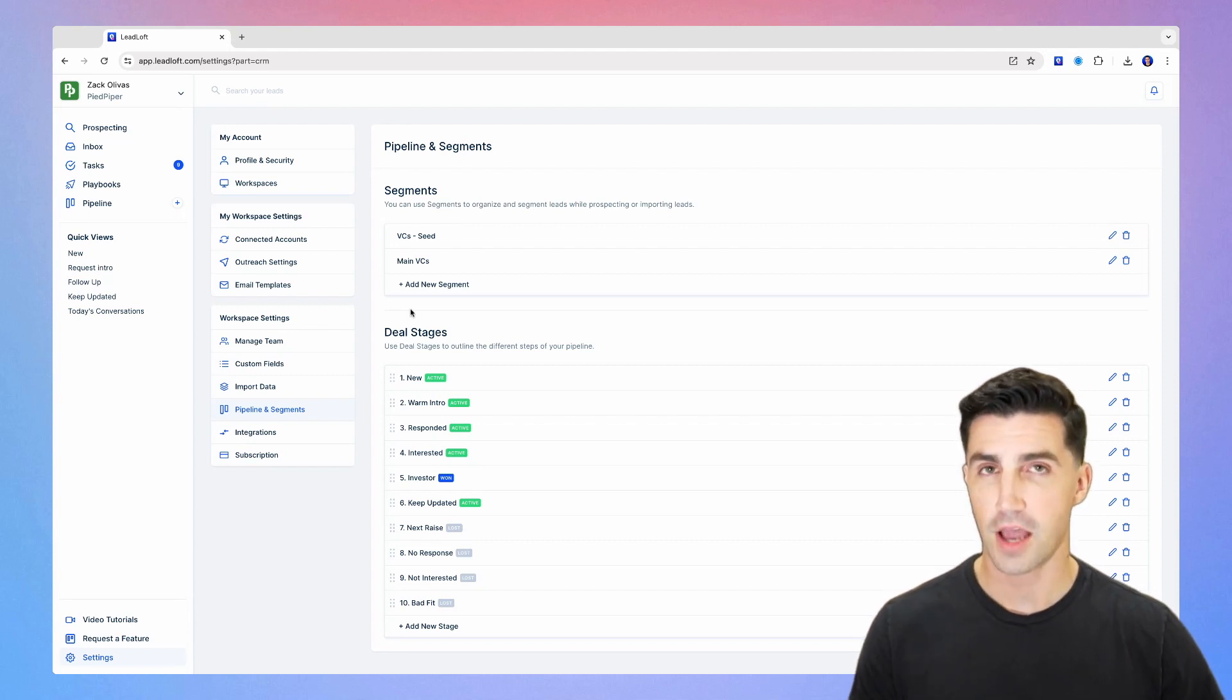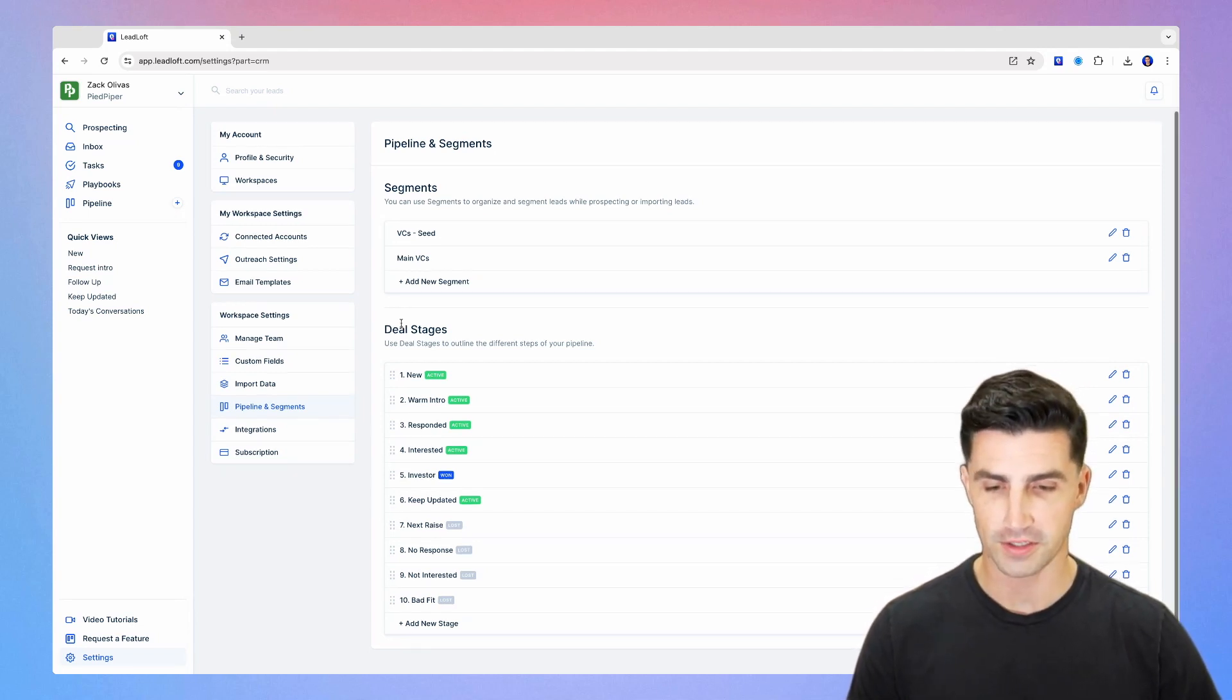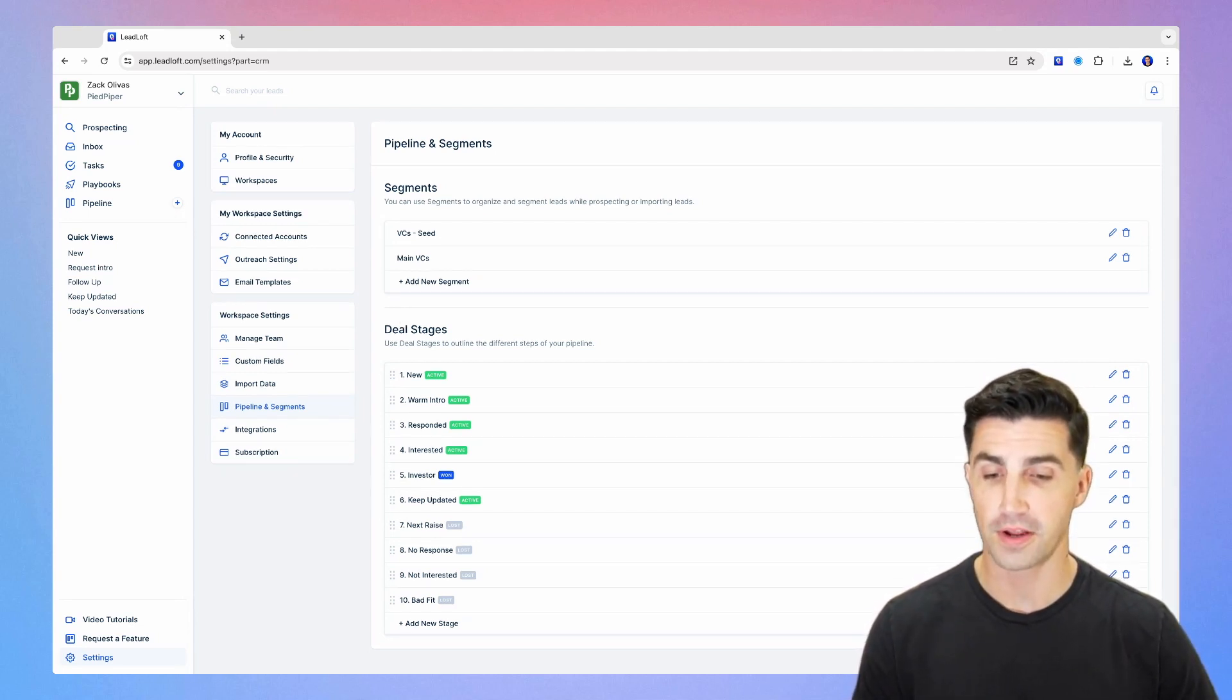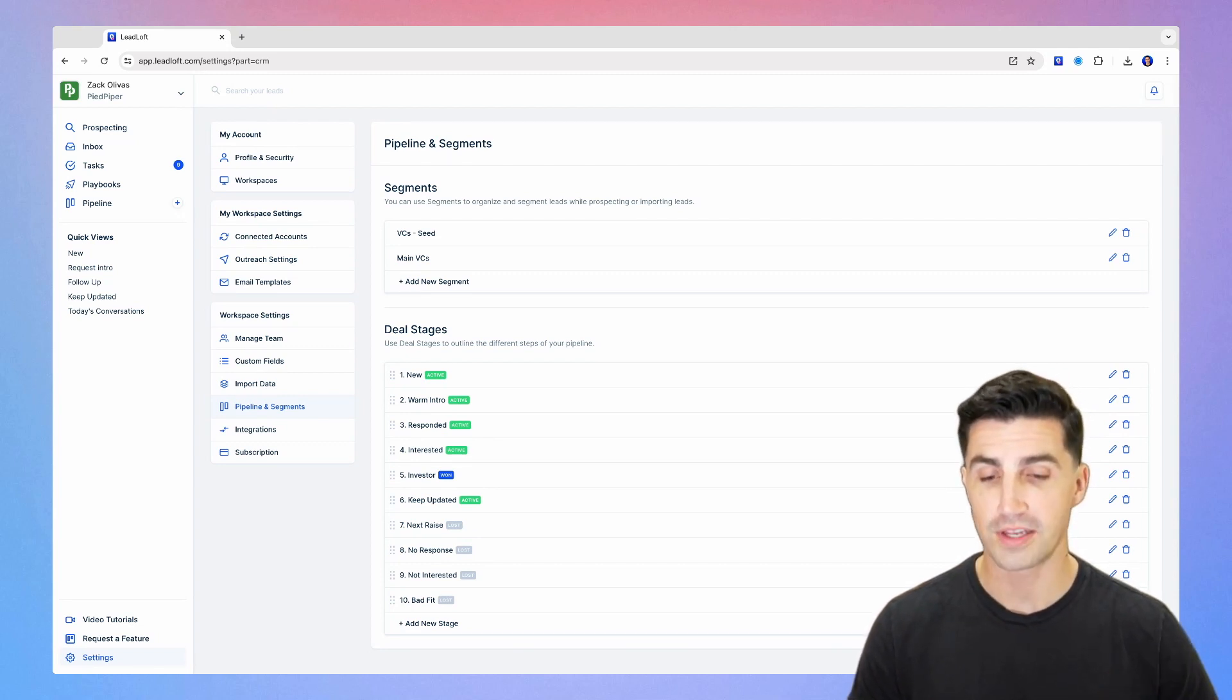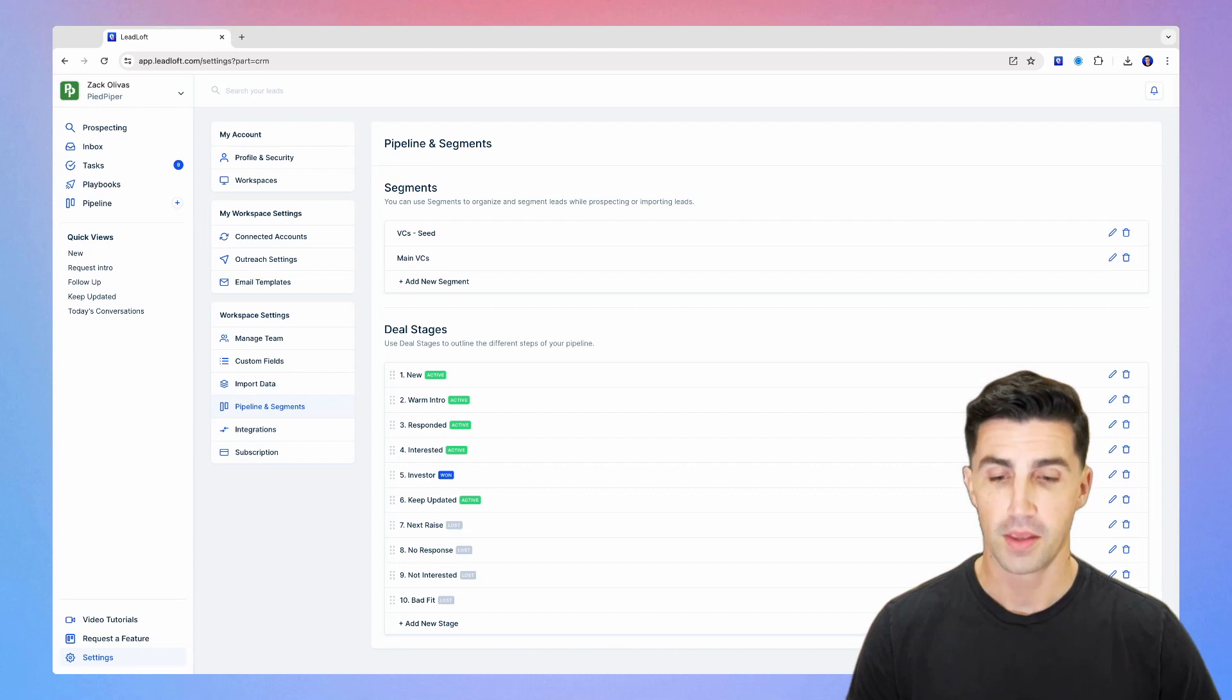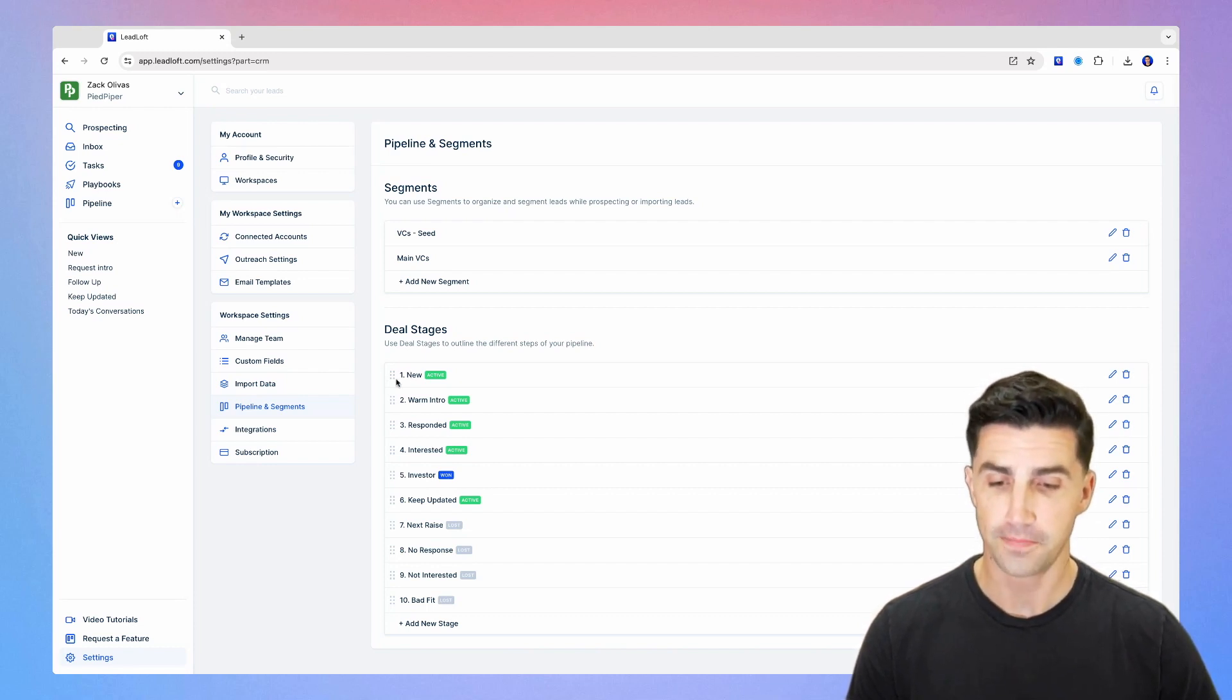So now let's hop into deal stages. We'll scroll down here to deal stages. And this is what we recommend you use for your fundraise. You can make it more complicated, but in general, it's better to start with a really nice and simple pipeline. So starting from the top, you see new.